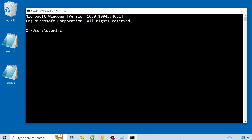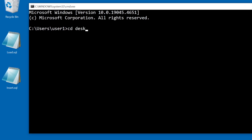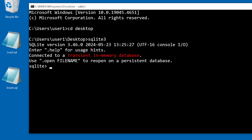In CMD I'm going to work from the desktop. I have a reference added in environment variable so SQLite3 runs from any directory.